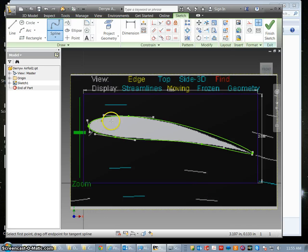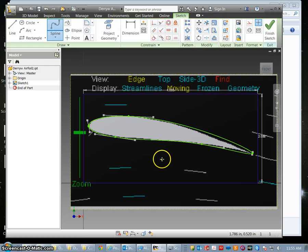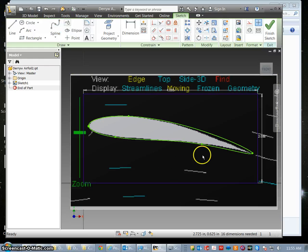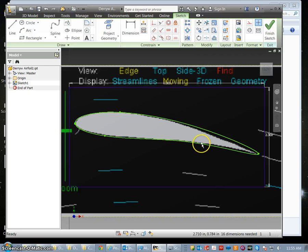And if you did a nice job the green line should trace your airfoil. Hit the escape key a couple times to get out of the spline command.